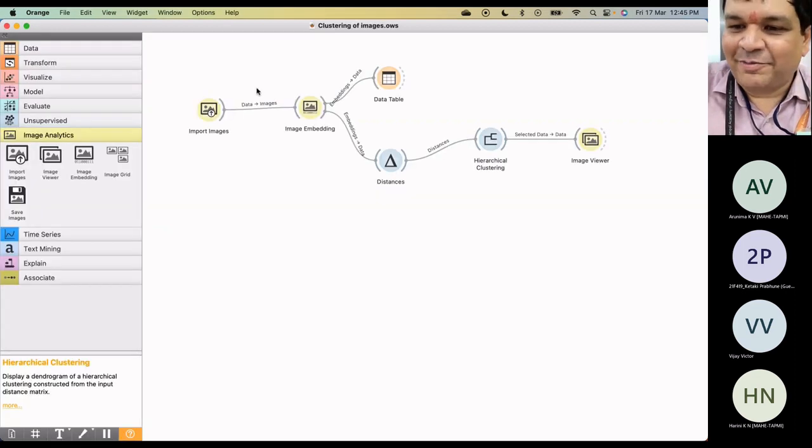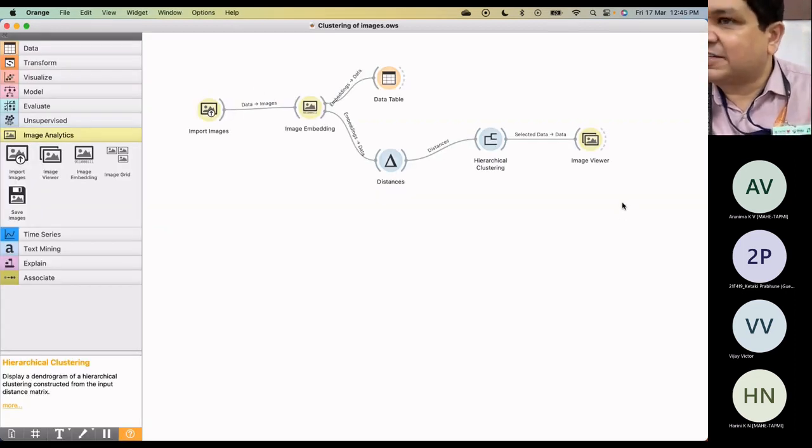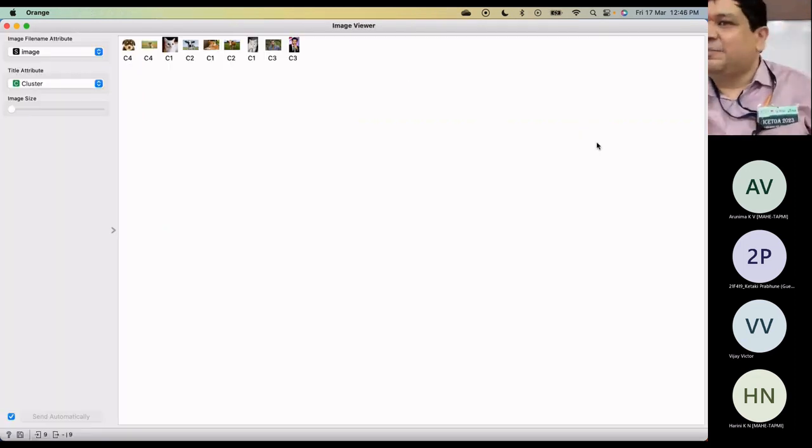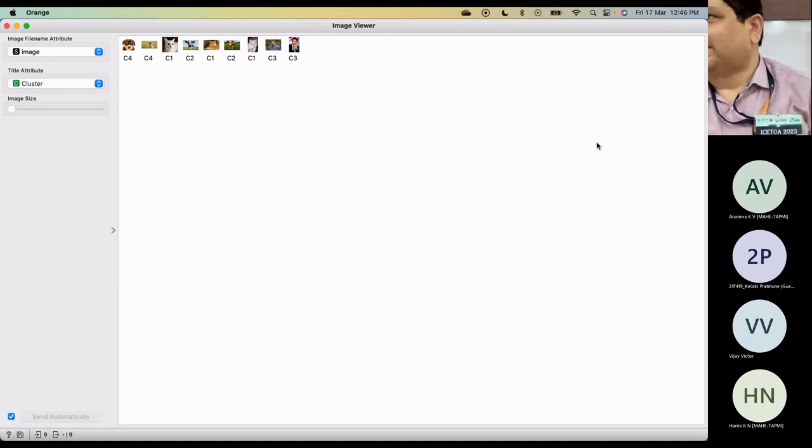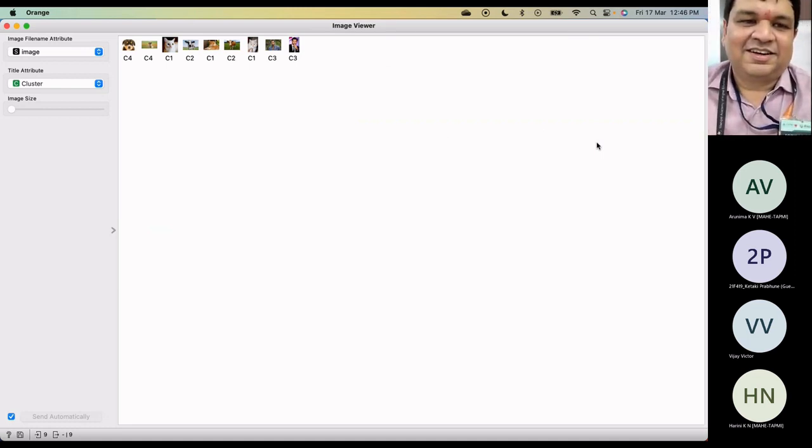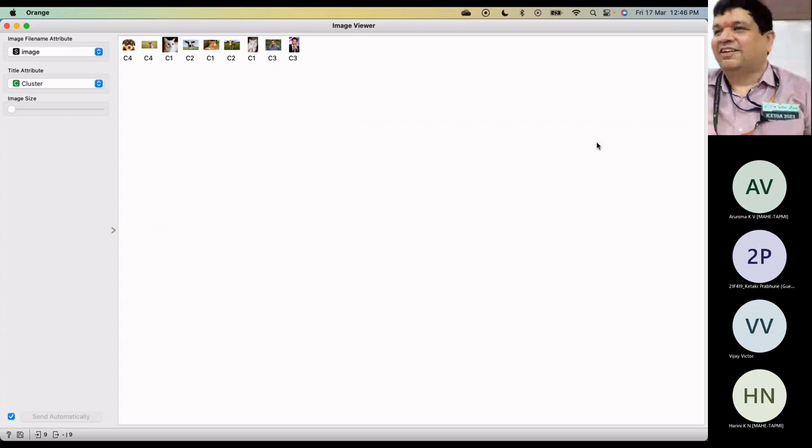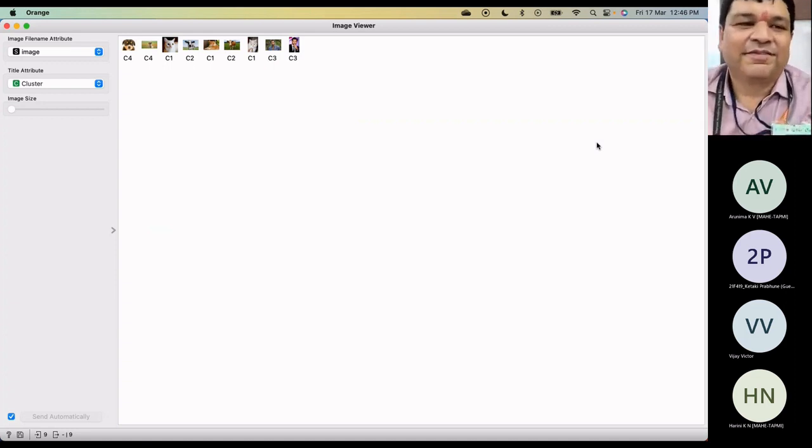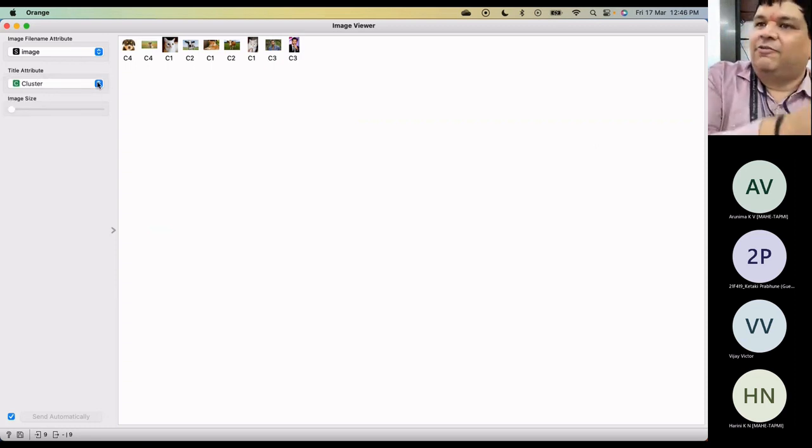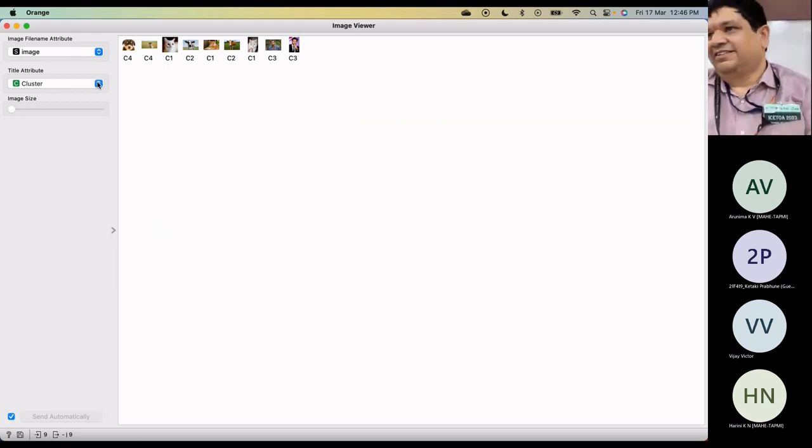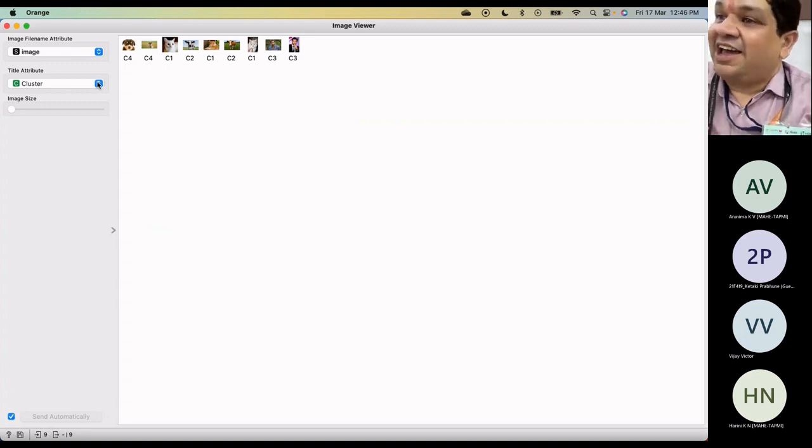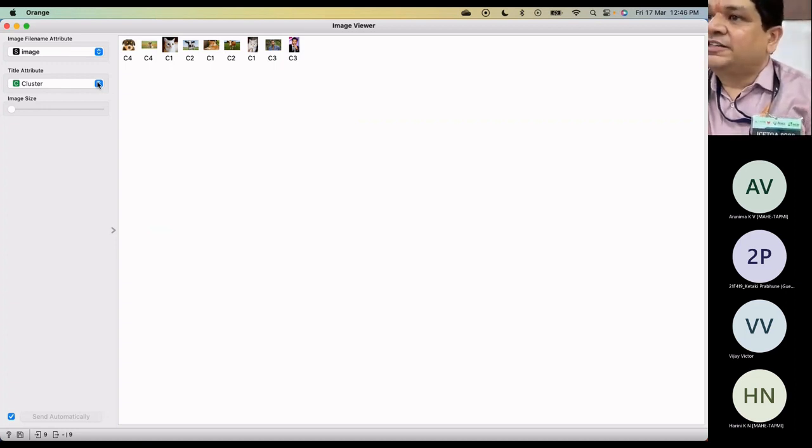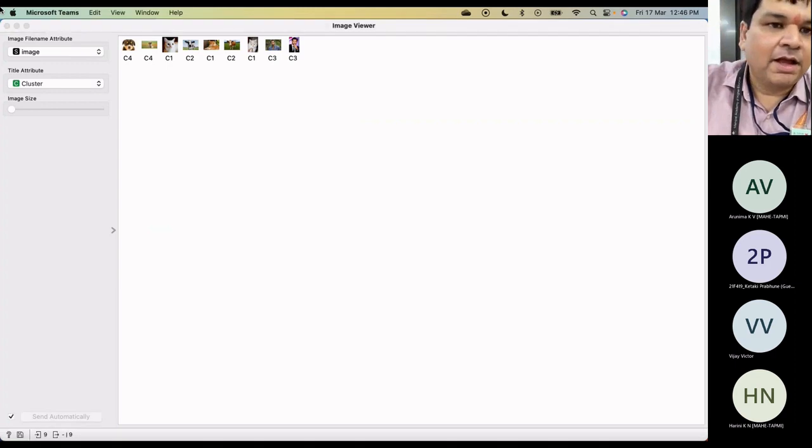So yeah, pretty much that. And then you can actually look at the images with the clusters being formed. You can look at the image viewer. In the image viewer, you can even see the pictures with their clusters. You can give the image and title attribute cluster. So you see a lot of annotation possibilities. So this is a higher order understanding of the basic machine learning techniques for unstructured data.